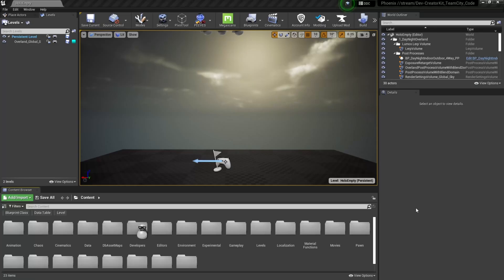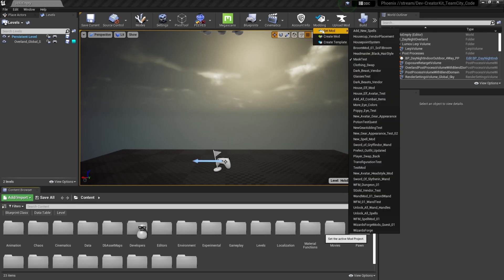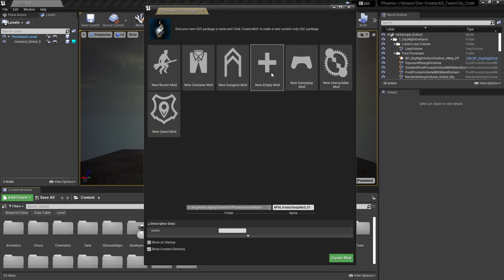To create our avatar swap mod, first we're going to create an empty mod. So I'm going to select this modding button up at the top and then select create mod. Then I'm going to select a new empty mod and then give our mod plugin a name. I'm going to call it wfm underscore avatar swap mod underscore zero one. Once that looks good, I'm going to press the create mod button.